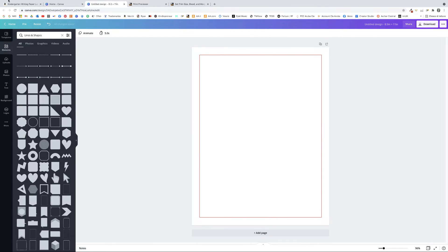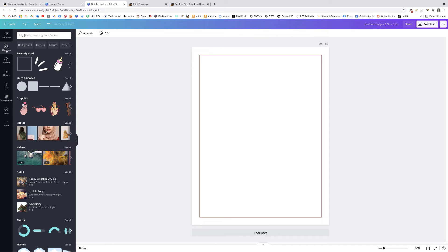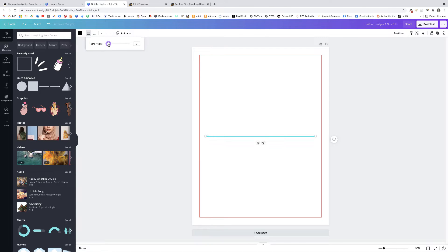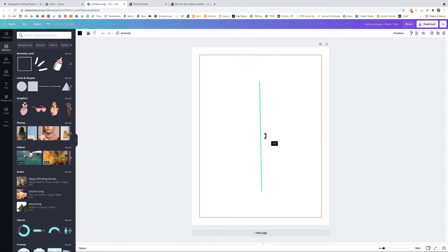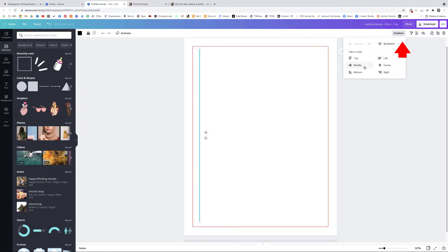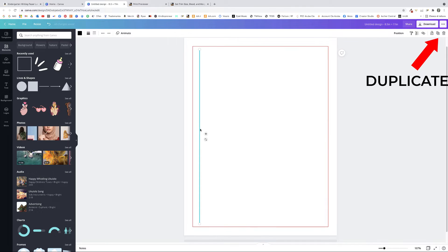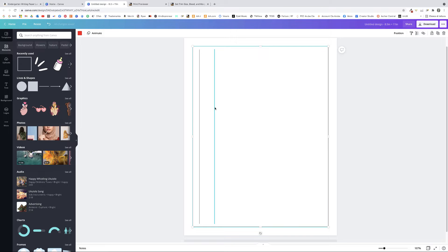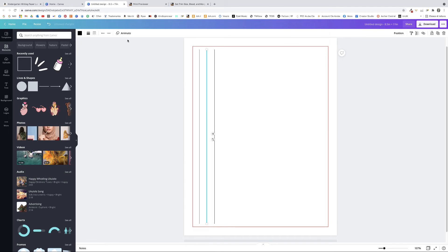Now let's design our page. Go to Elements > Lines and Shapes and click the Line. Use the slider to reduce the line thickness, then click the line and rotate it 90 degrees. Position it to one side of the page, make it longer, but make sure it doesn't cross the red frame. Click Position > Middle to center it. Duplicate this line and then duplicate once more to create a third line that will become our dotted center line.